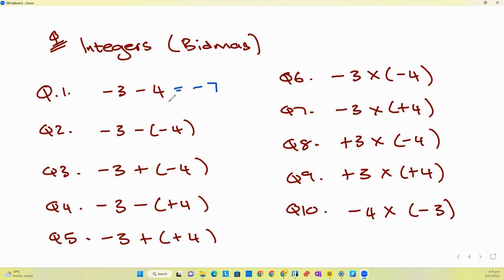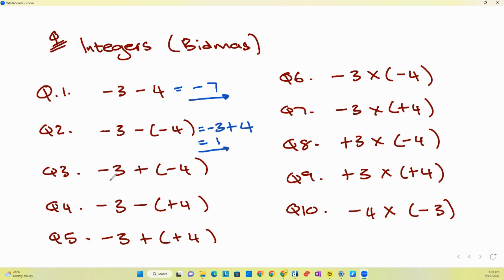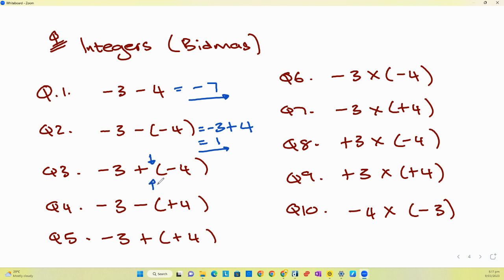Multiplication becomes available in the next question because of the bracket — there's an invisible multiplication there, which means we have to bring the two negatives into a single positive. So it becomes negative three plus four, which equals one. For question four, the plus and the minus between them become a minus, so you end up with negative three minus four, which is negative seven.